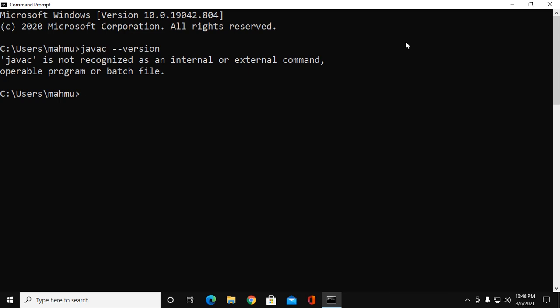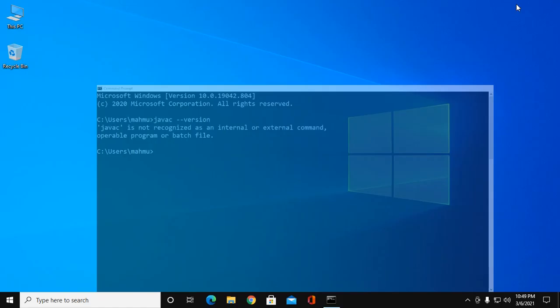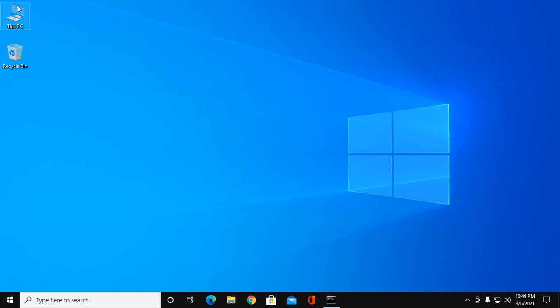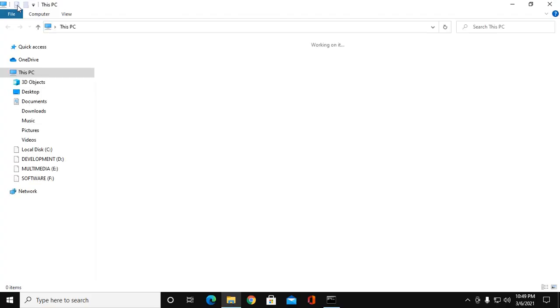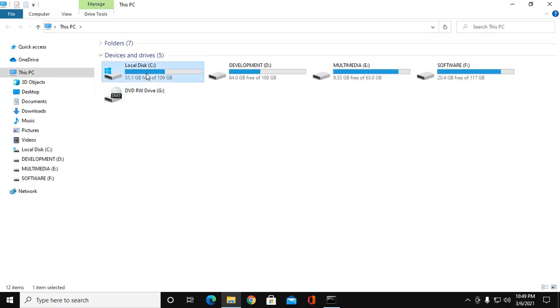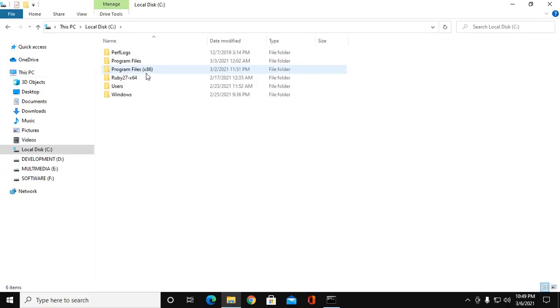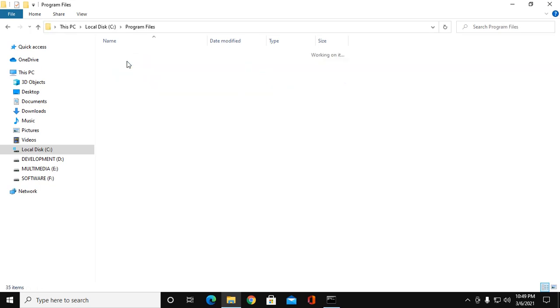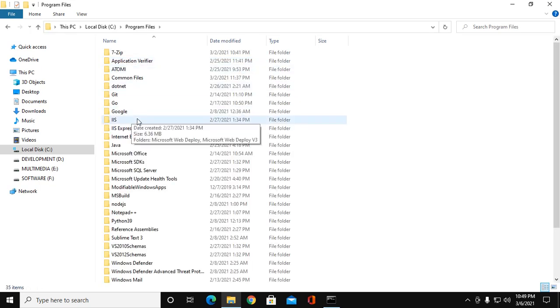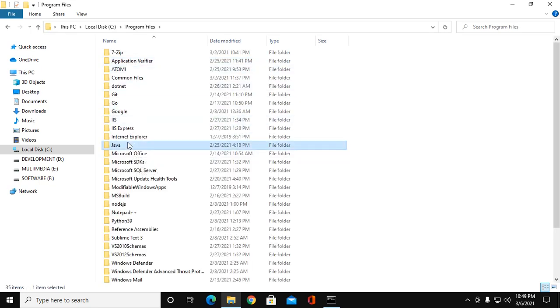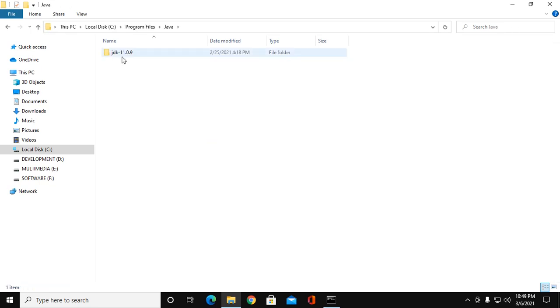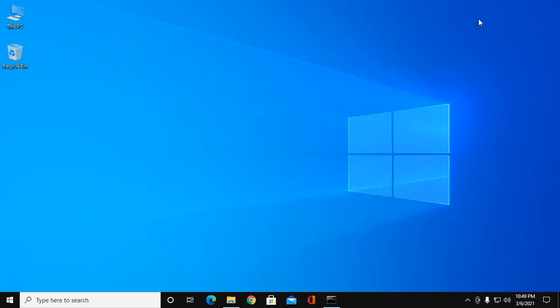If you install it successfully, go to Program Files or Program Files x86, C drive Program Files, and you will see Java and here JDK.